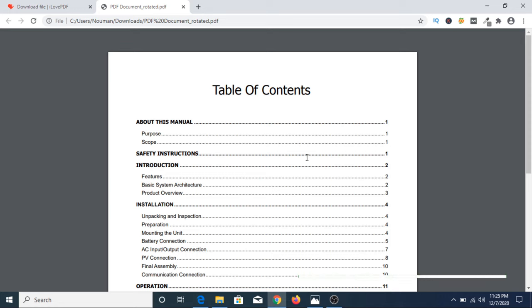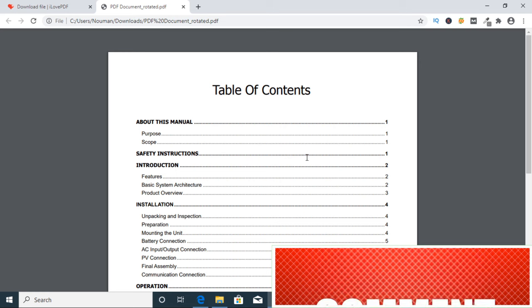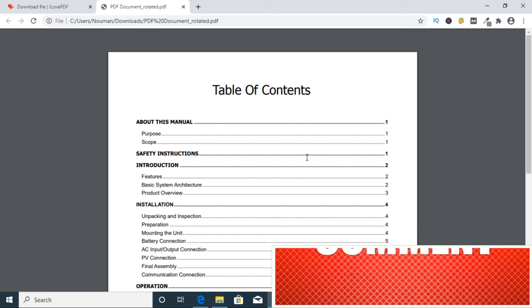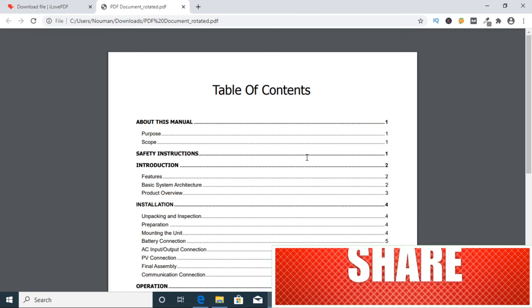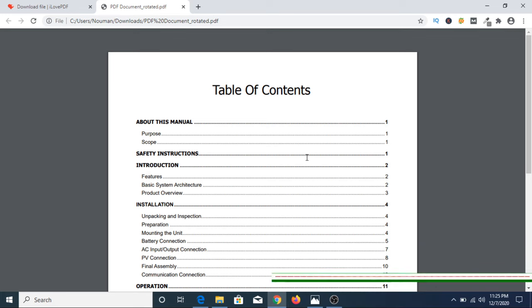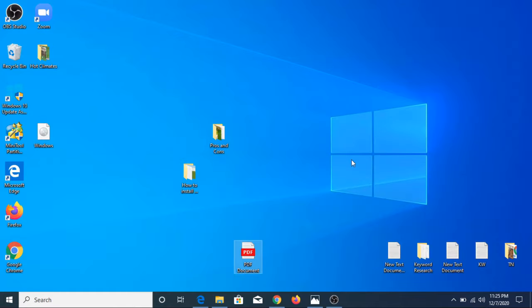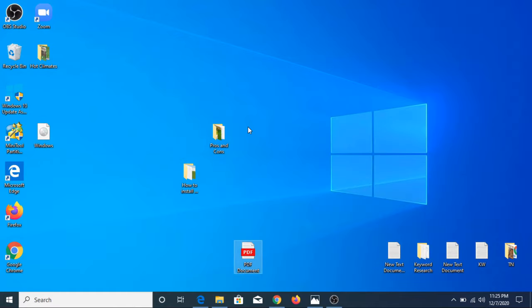I hope you liked this video about how to rotate a PDF. If you face any difficulty during the whole process, please comment below. I will surely respond to your queries. And if you liked this video, please hit the thumbs up button. And do subscribe to my channel for more updates. Thank you.